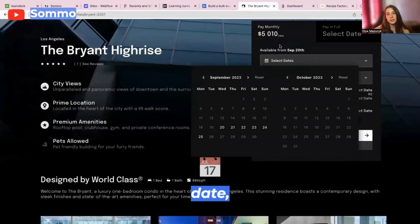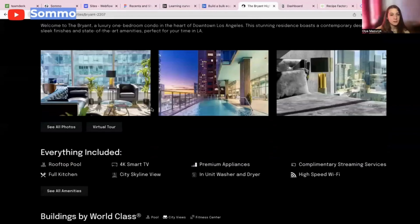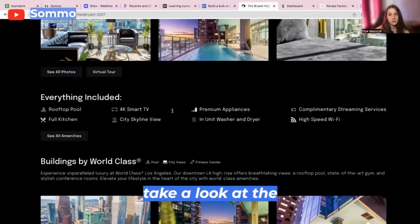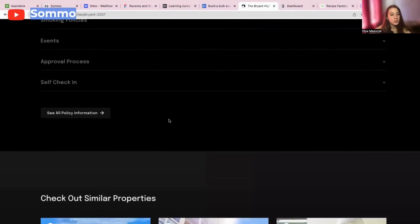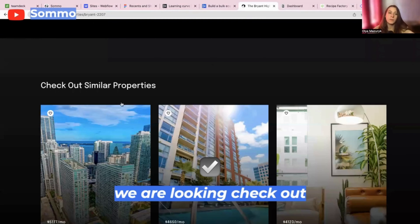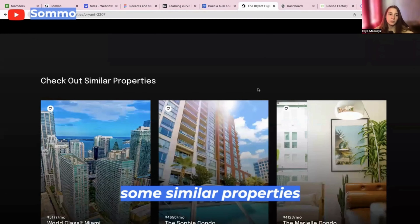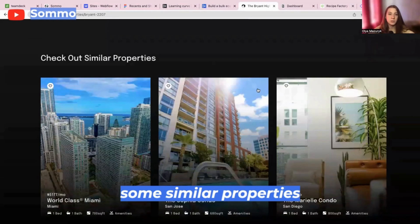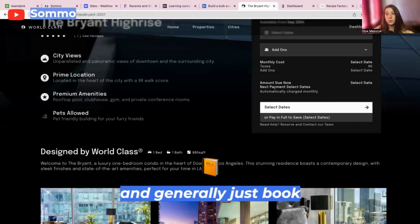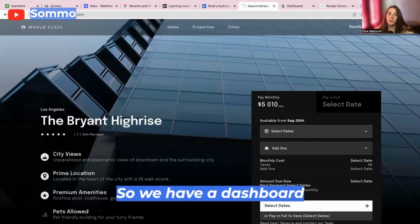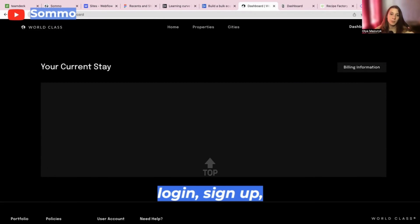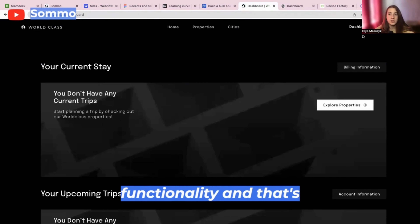Here we can select the date, take a look at the property we're watching, check out some similar properties, and generally just book the property you like. So we have a dashboard, login, signup functionality, and that's it.